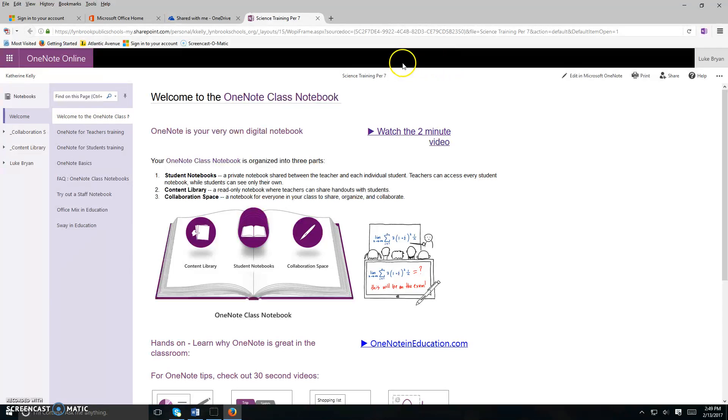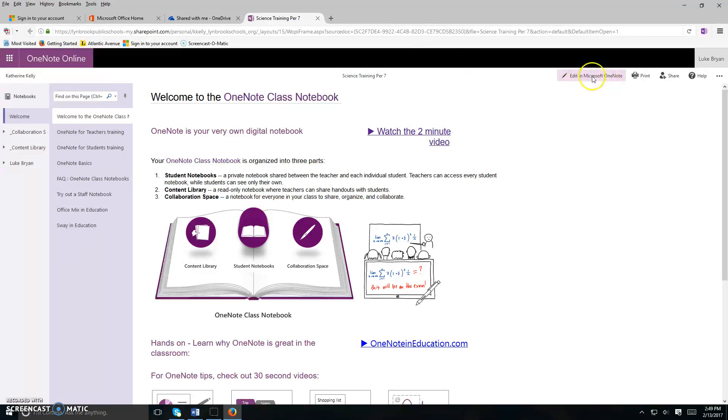We would like to launch this into the full desktop version so you can use all of those features. In order to do that, you're going to need to click on this little link that says edit in Microsoft OneNote.